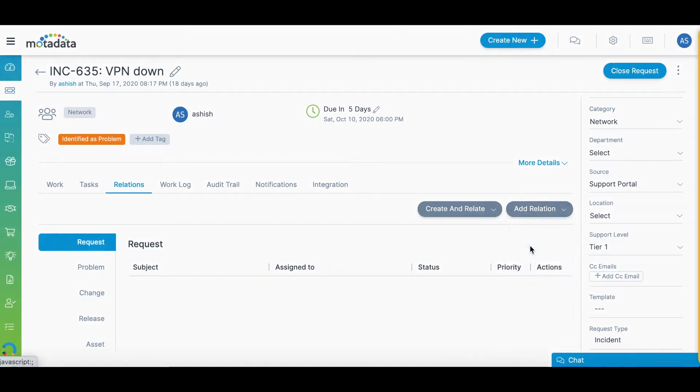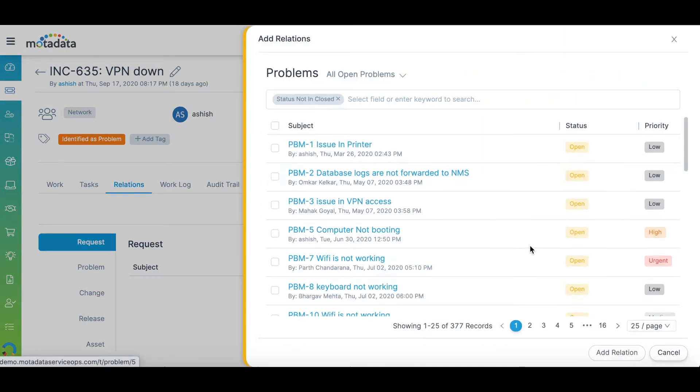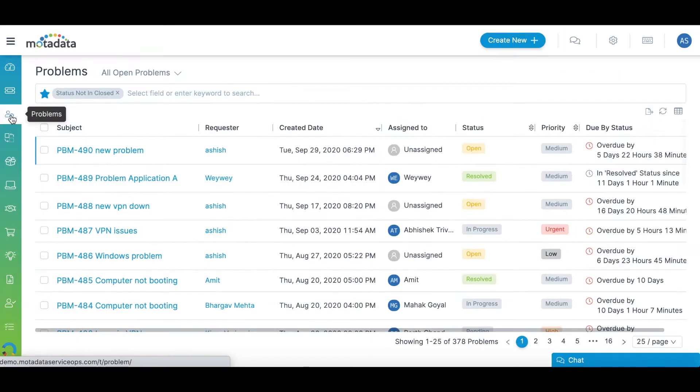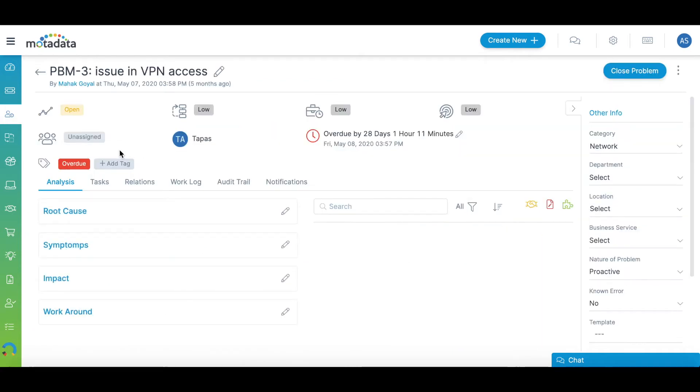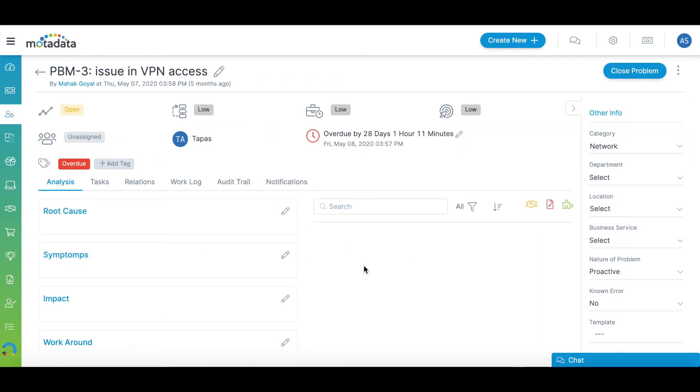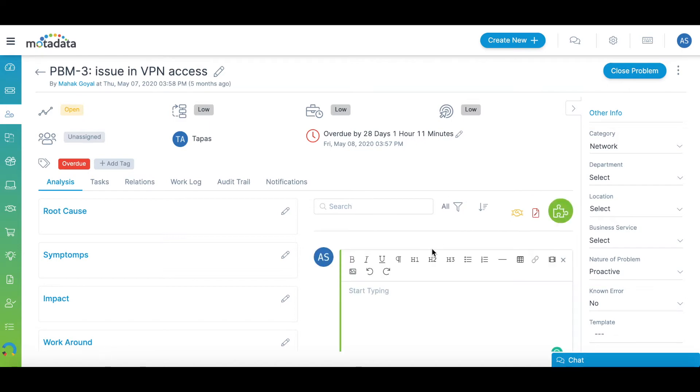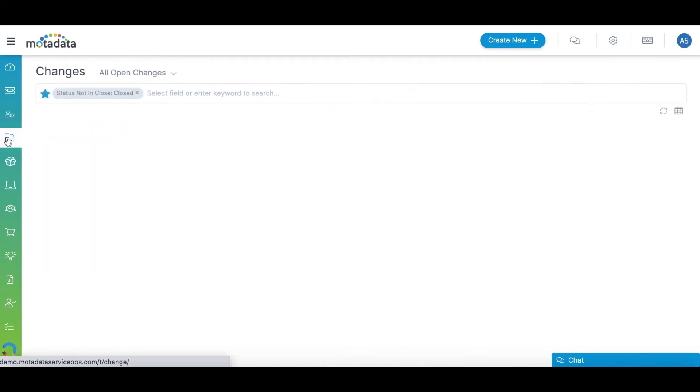Click on the Problems tab to view the list of documented problems. Clicking on a problem provides a complete overview of the problem and its associated incidents, if any. In a problem, you can add information such as the impact of the problem, root cause, workaround, or a permanent solution.